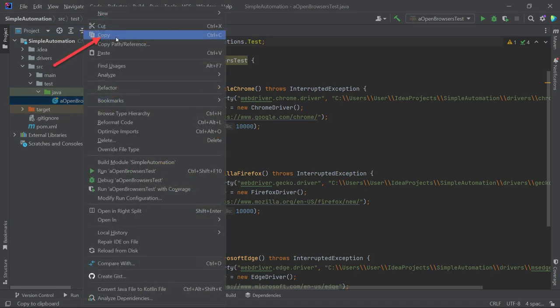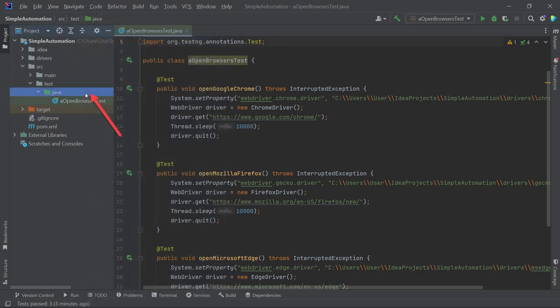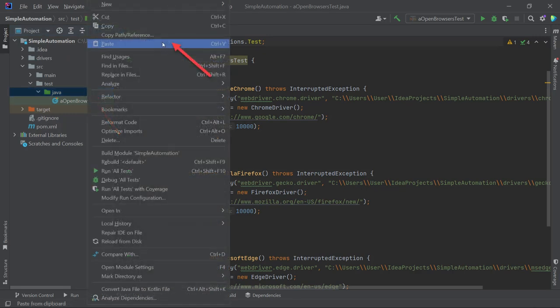To do this, right-click on the name of the class, OpenBrowserTest, and in the menu, find the Copy option. Afterward, right-click on the name of the Java folder and select the Paste option from the main menu.